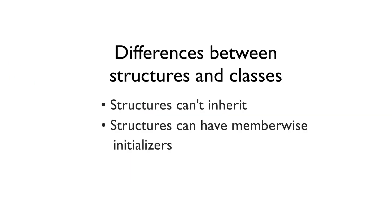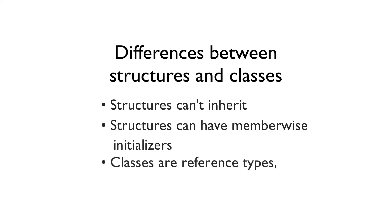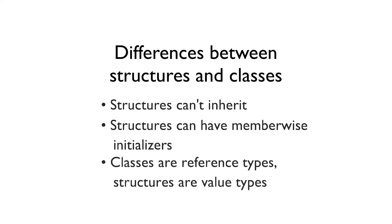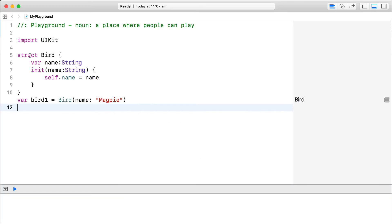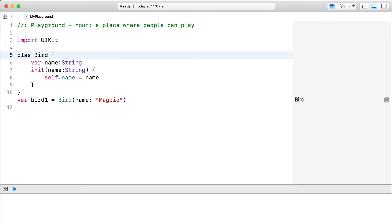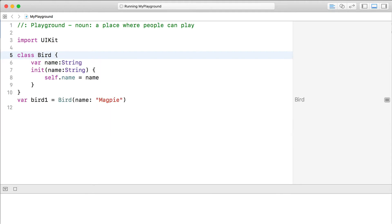Third, and probably one of the biggest differences, is that while classes are reference types, structures are value types. To illustrate this difference, let's look at the bird type again. Let's set it up as a class. We'll create one bird object and then reference it from a second bird variable.